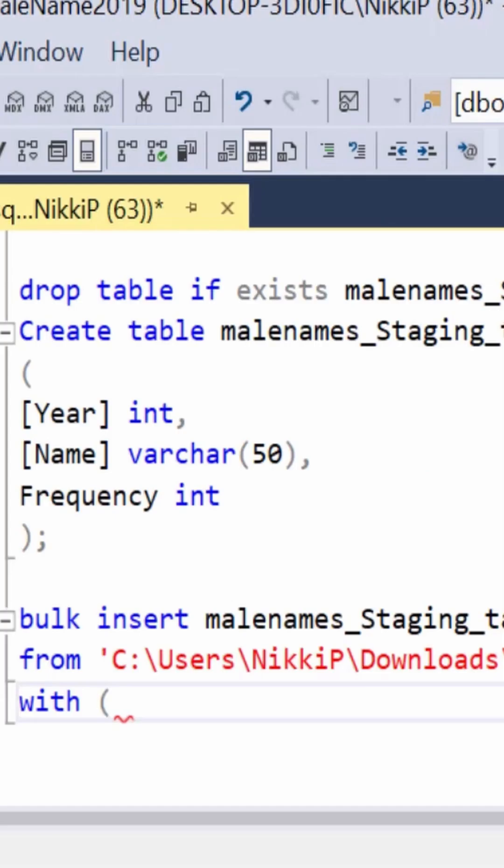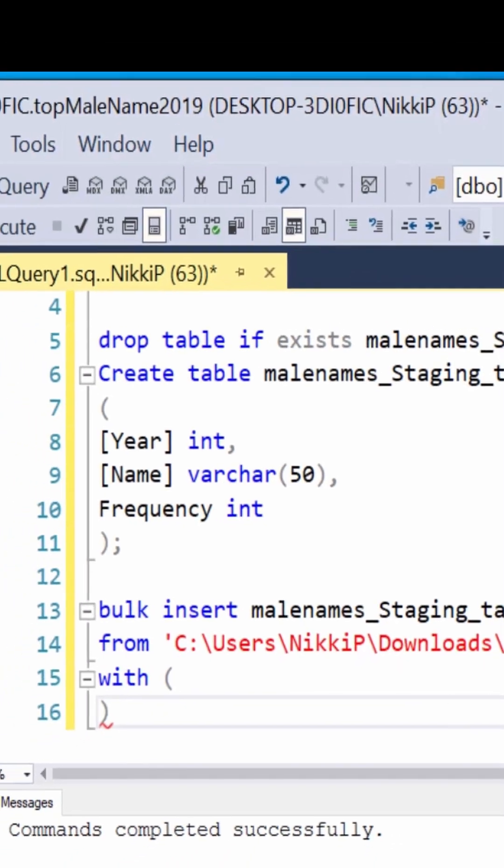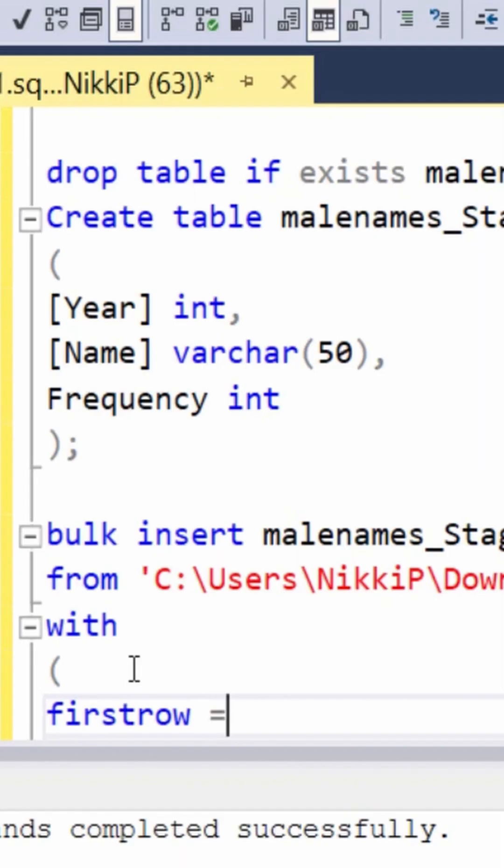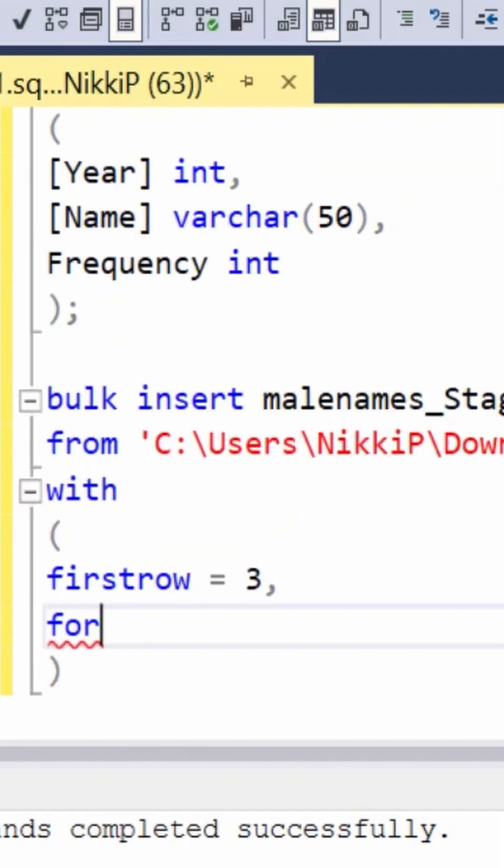Then you paste it in the FROM keyword. Number one. Number two, you do not want this type of data inside your database, so start at row number three.